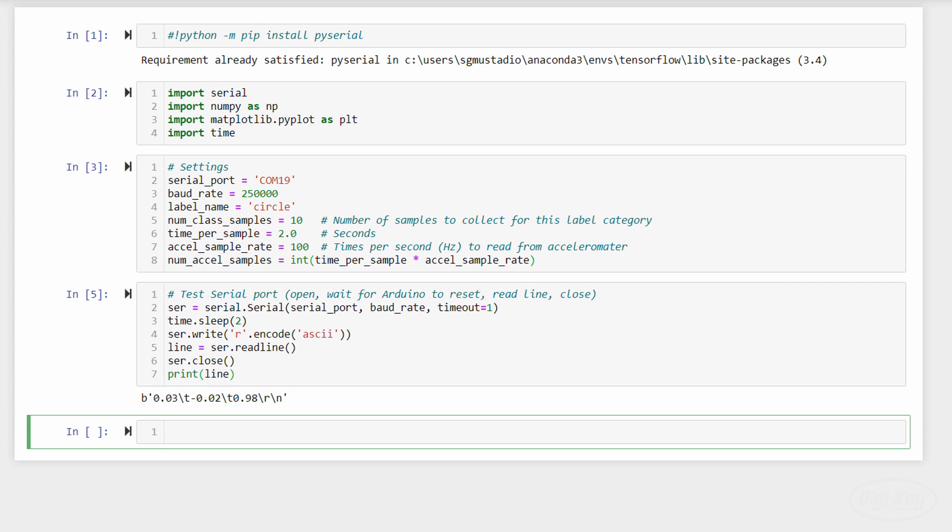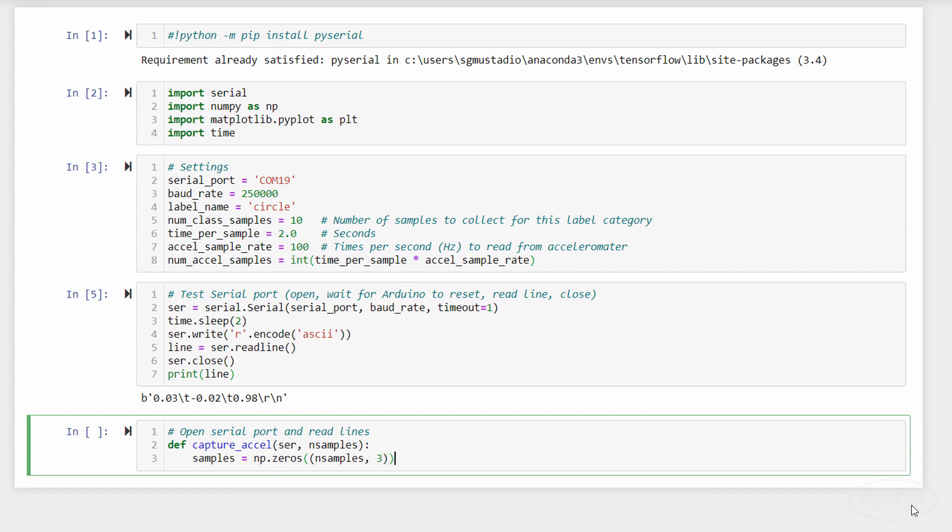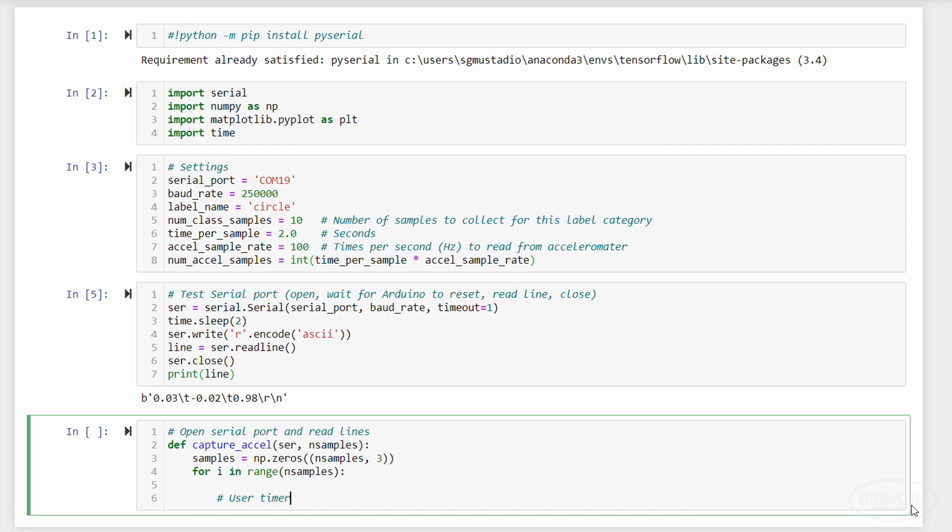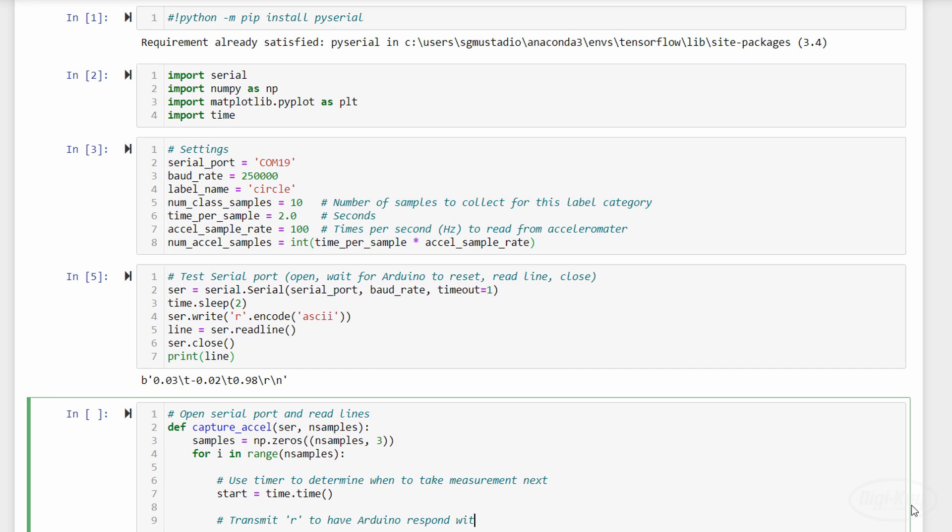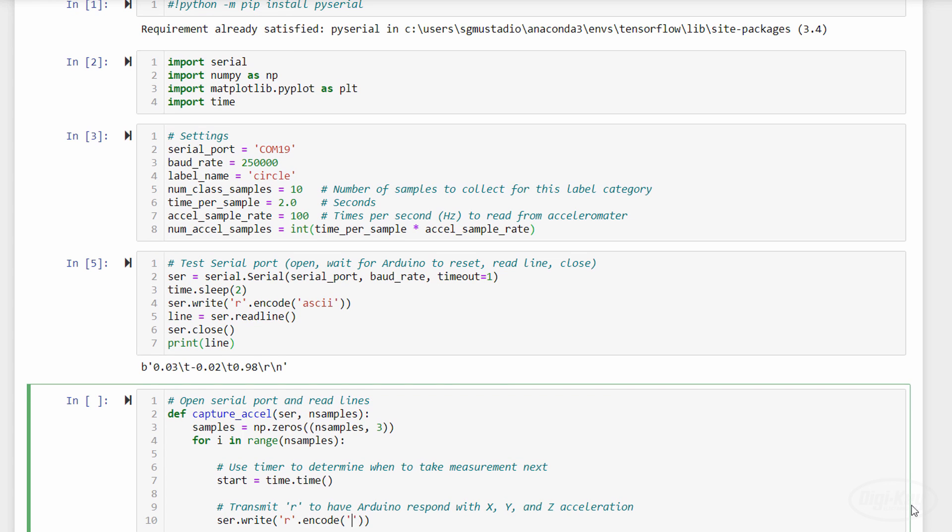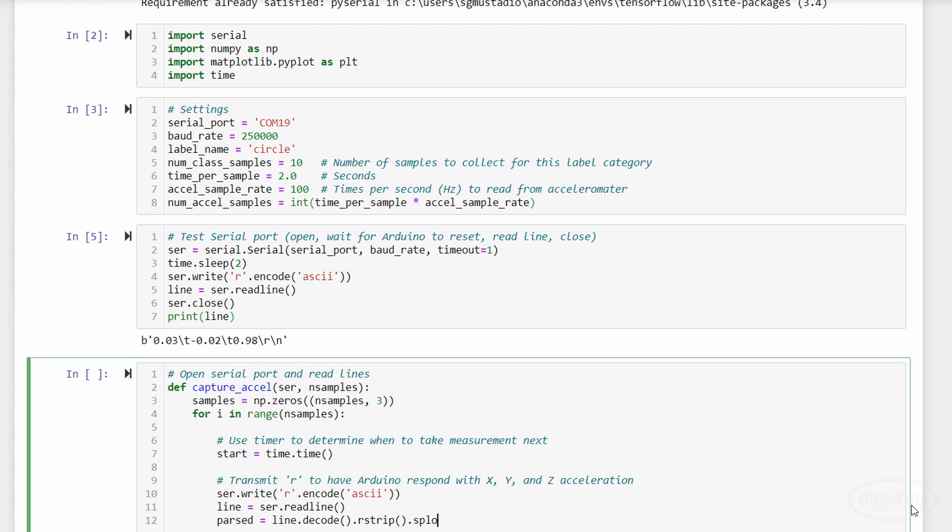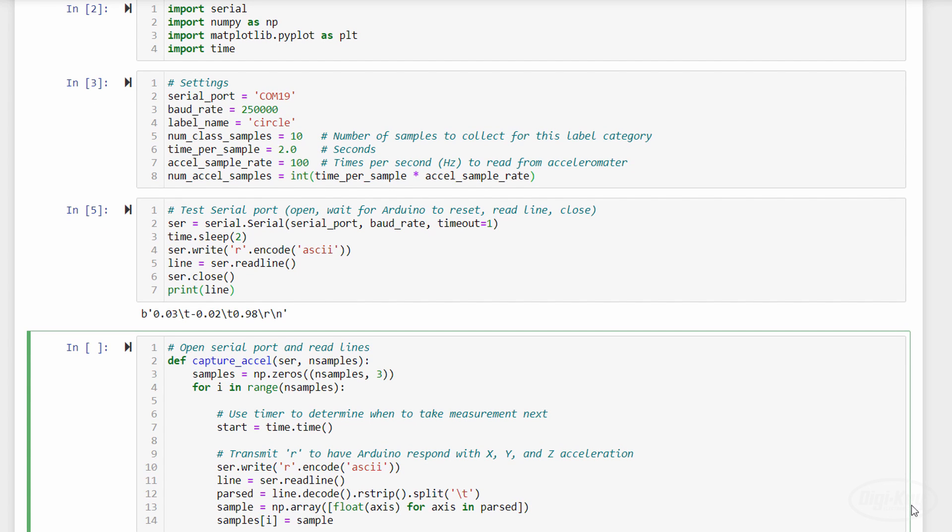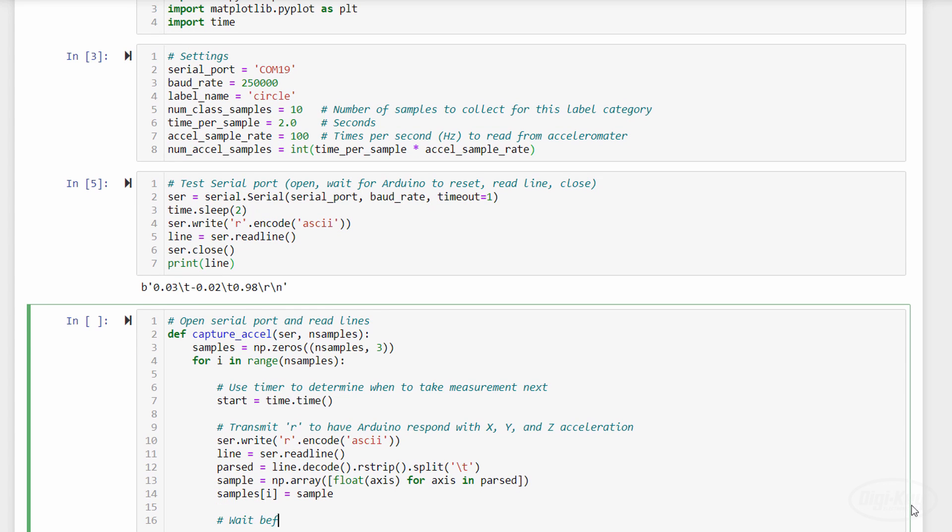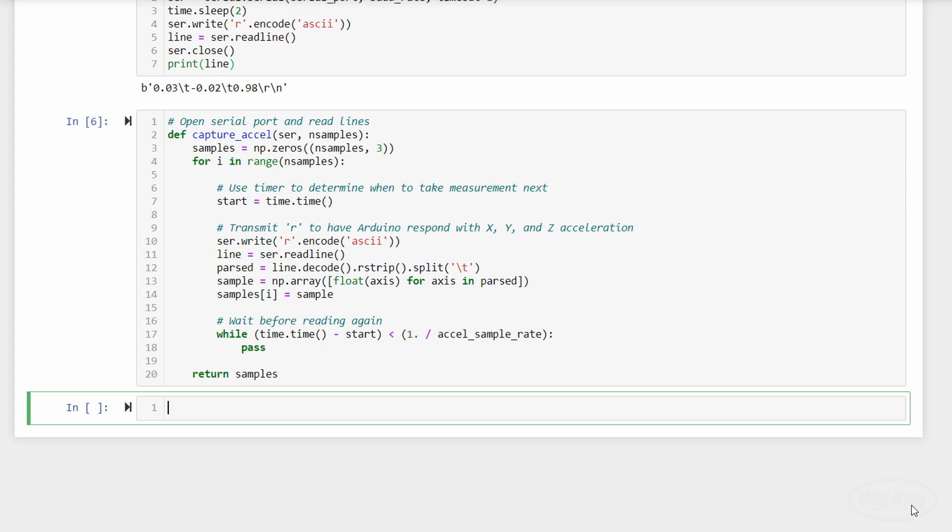Then, let's define a function that captures a number of samples from the serial port and returns them as an array. Note that we're getting three measurements in each reading, one for X, one for Y, and one for Z. As a result, each sample will contain a two-dimensional array. To get the measurements, we send out an R on the serial port and use the readLine function. This works because we're sending newline characters at the end of each reading from the Arduino. We then decode the byte array in Python, strip out the newline characters, and split the resulting string with a tab delimiter. After that, we convert each string into a floating point number and save it in our array. We then wait until we're ready to sample again so that we take close to 100 measurements each second.